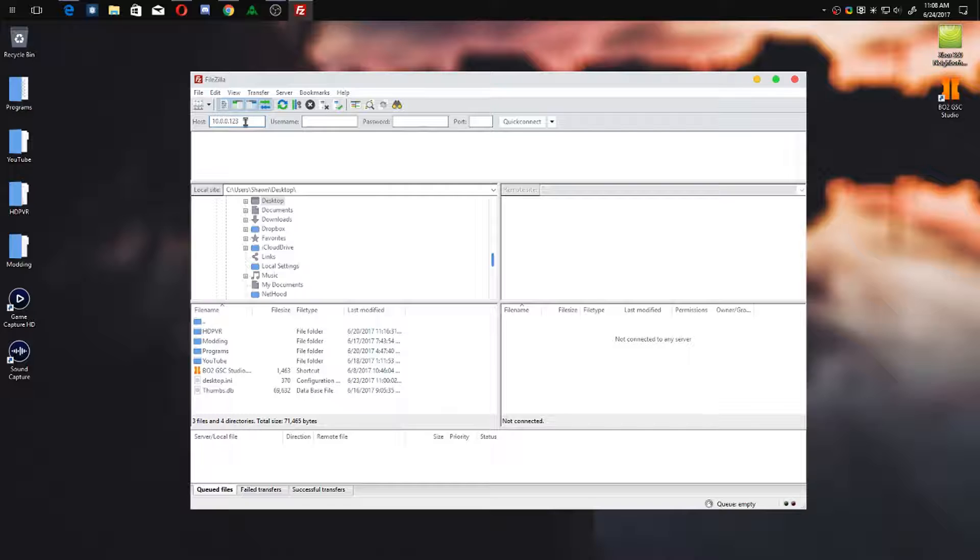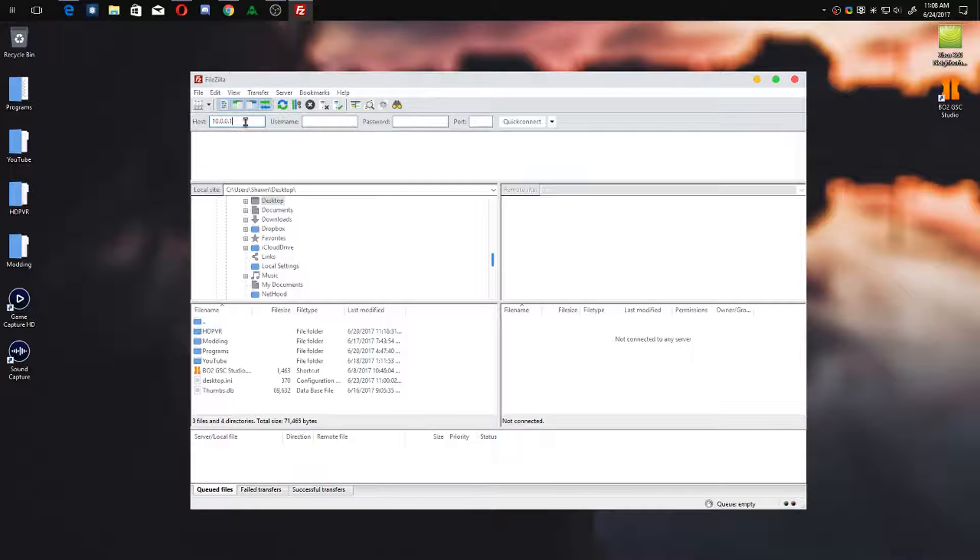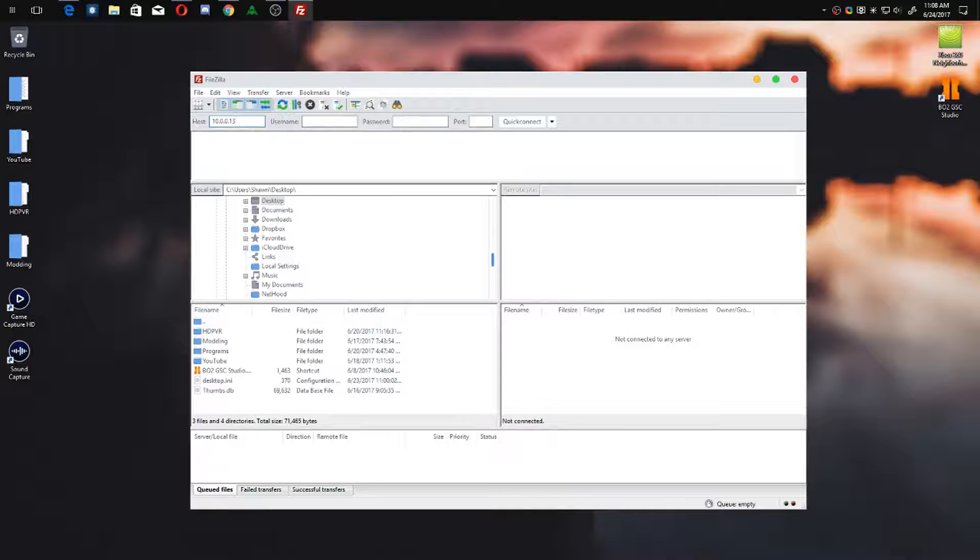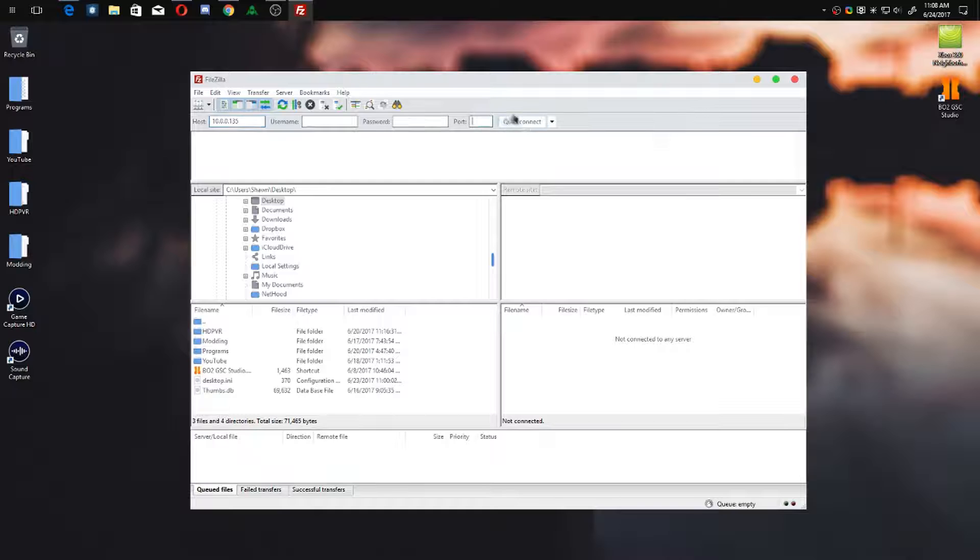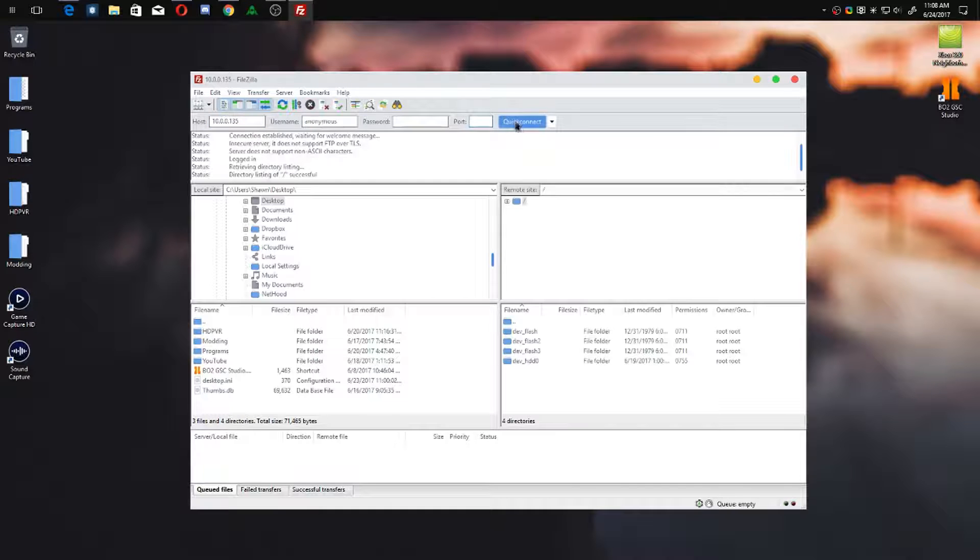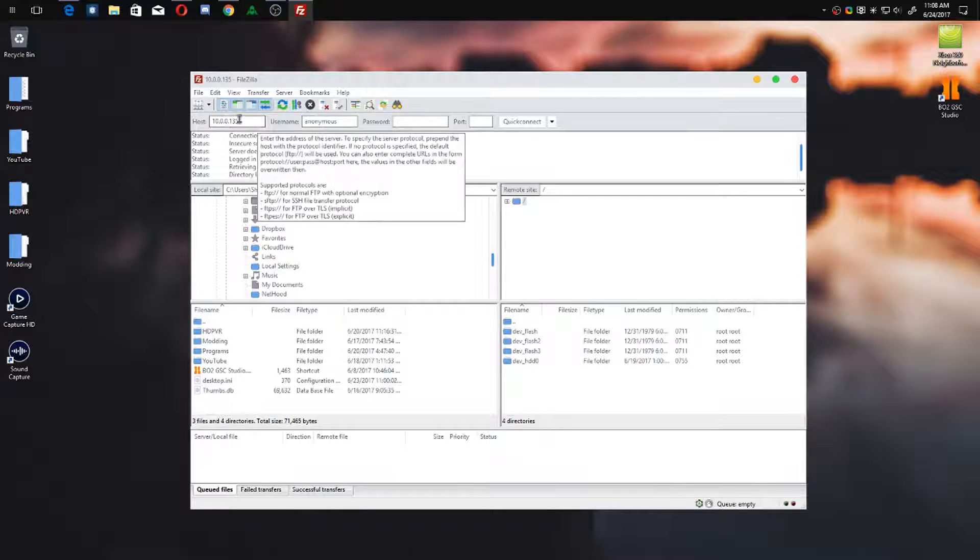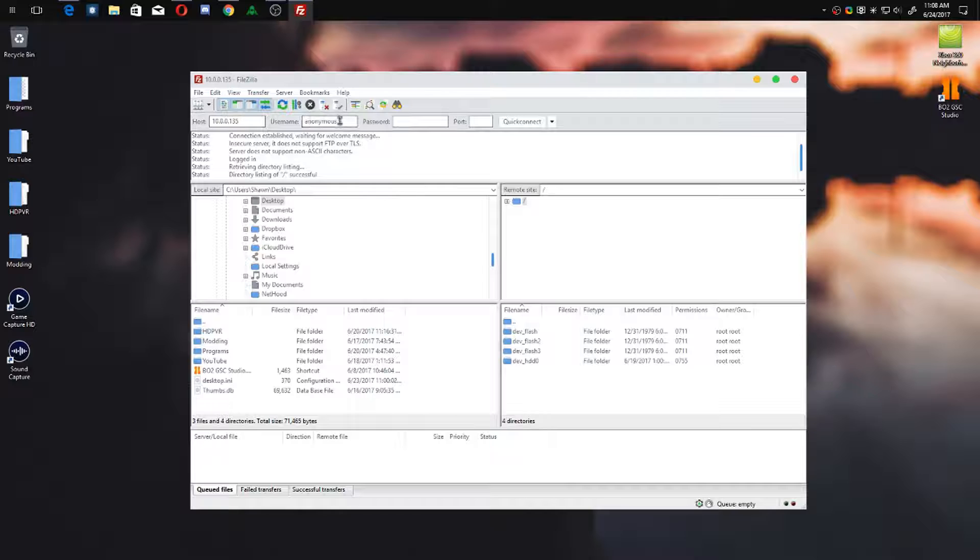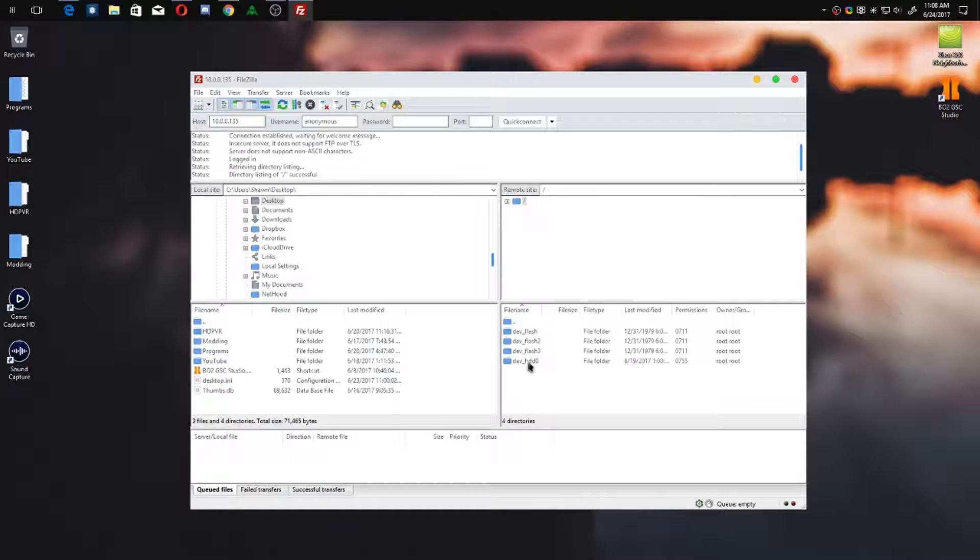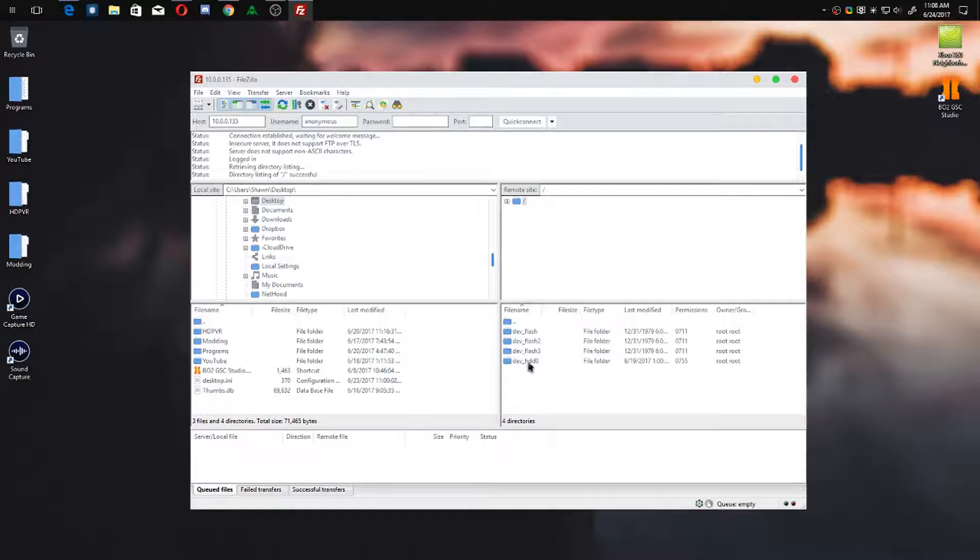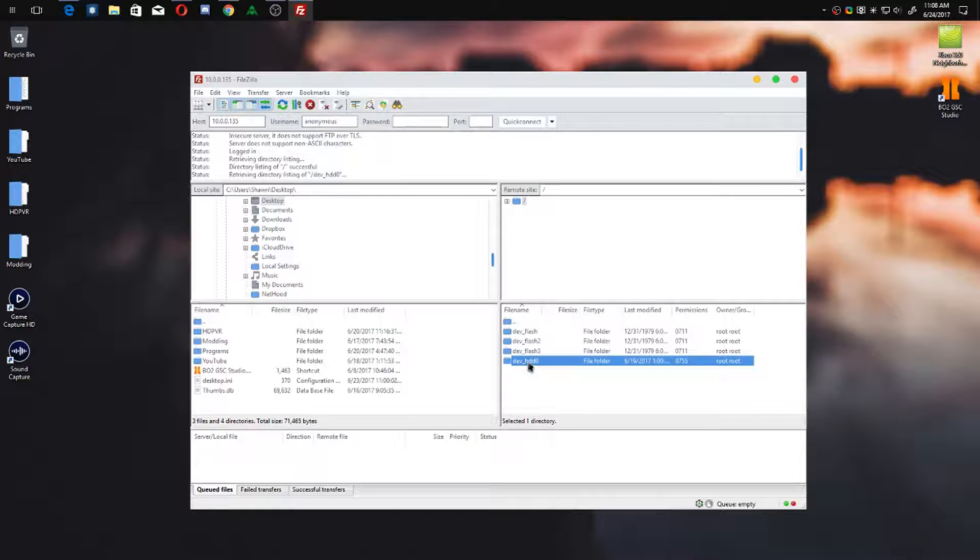So let's say it's 192.168.1.123 or anything like that. Mine is 135 actually. The port and everything like that I just keep empty. The username will be anonymous, password is completely fine empty. So now we're into our console.